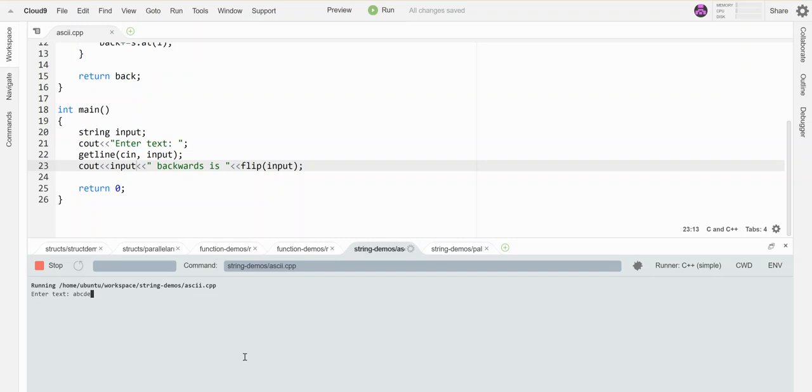All right. A, B, C, D, E, F, G. There it is in reverse order. So that is how you flip a string.